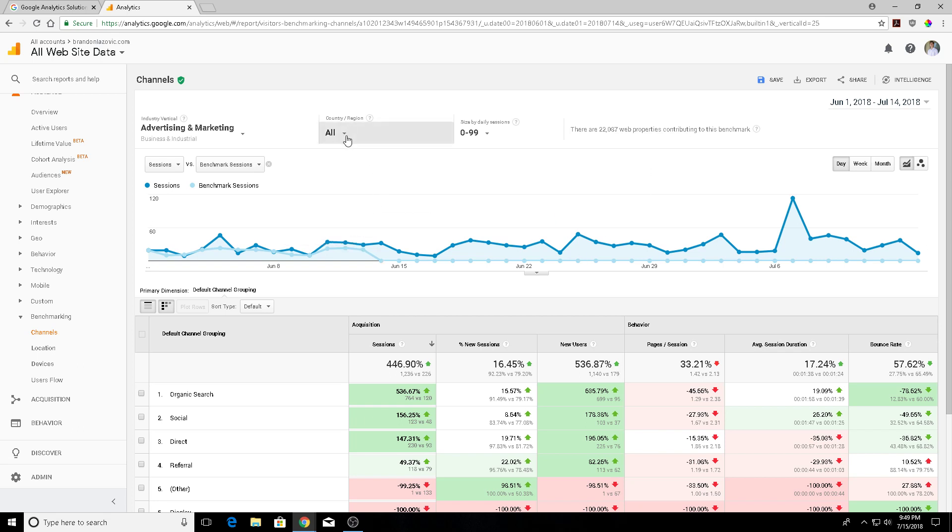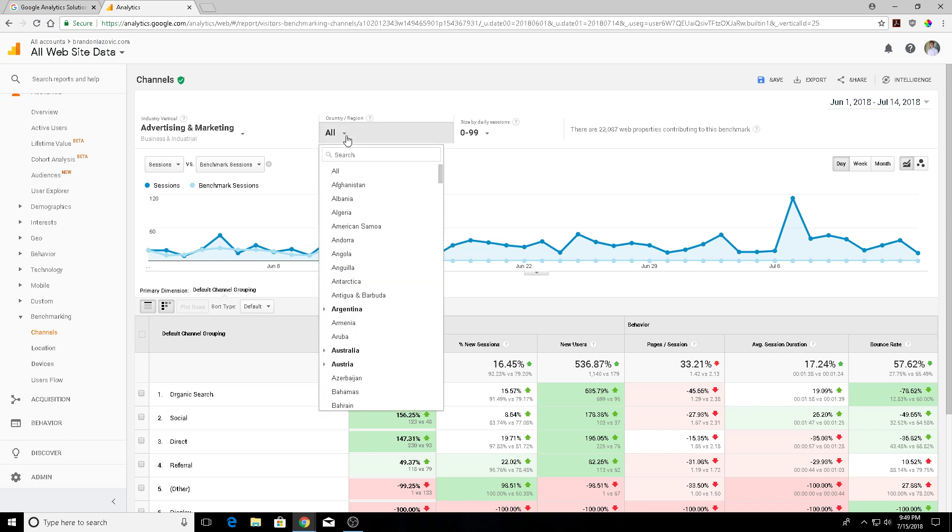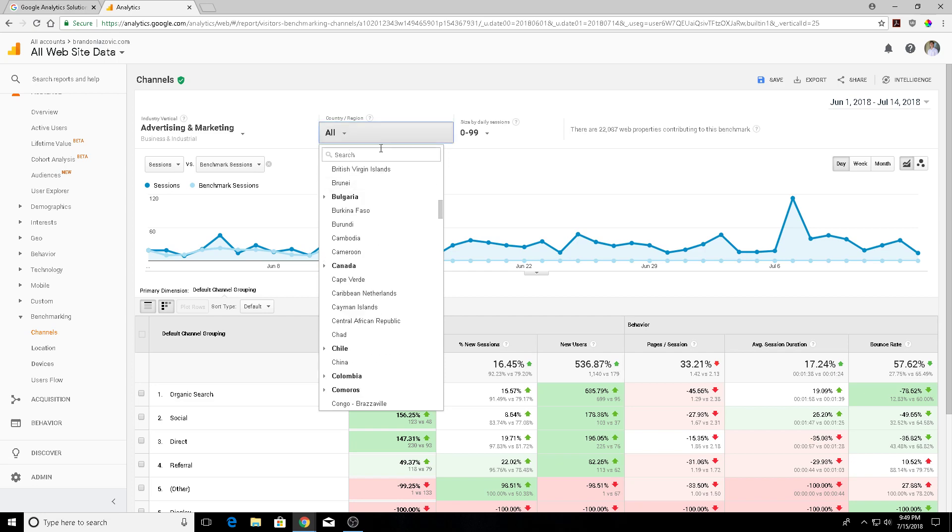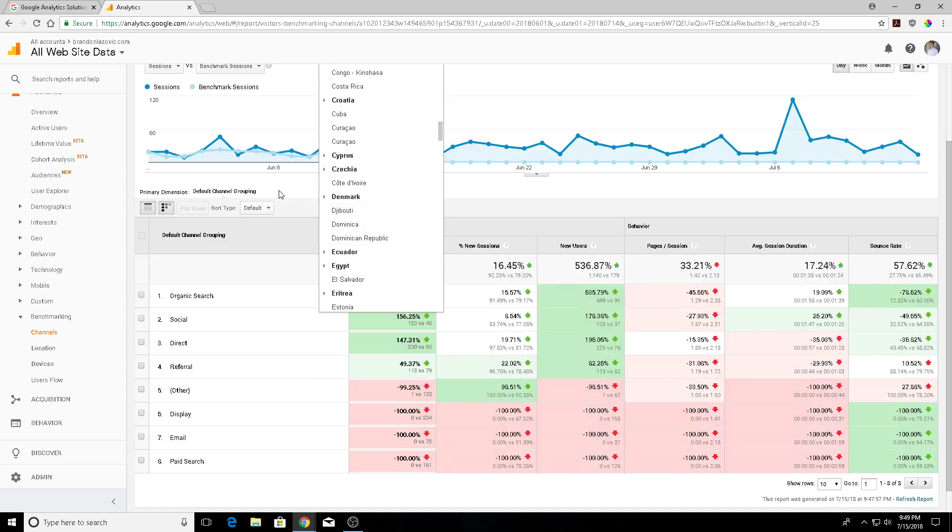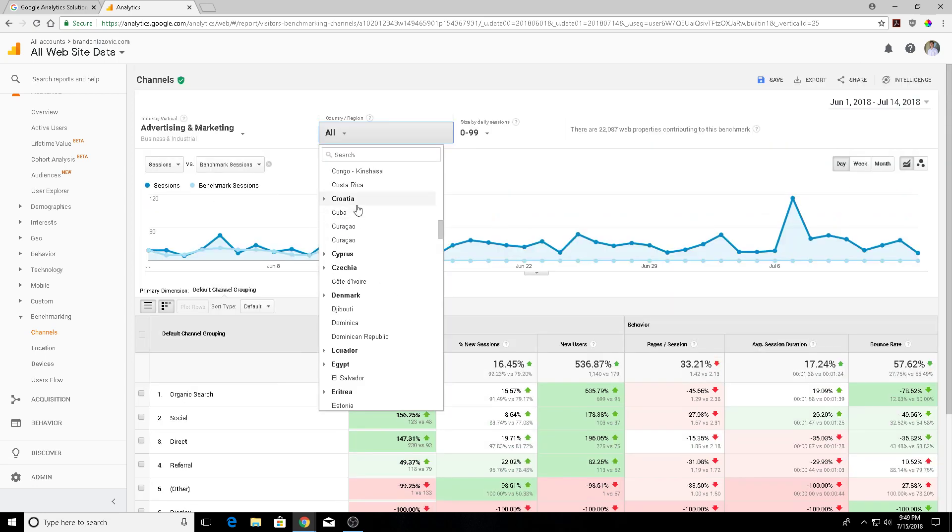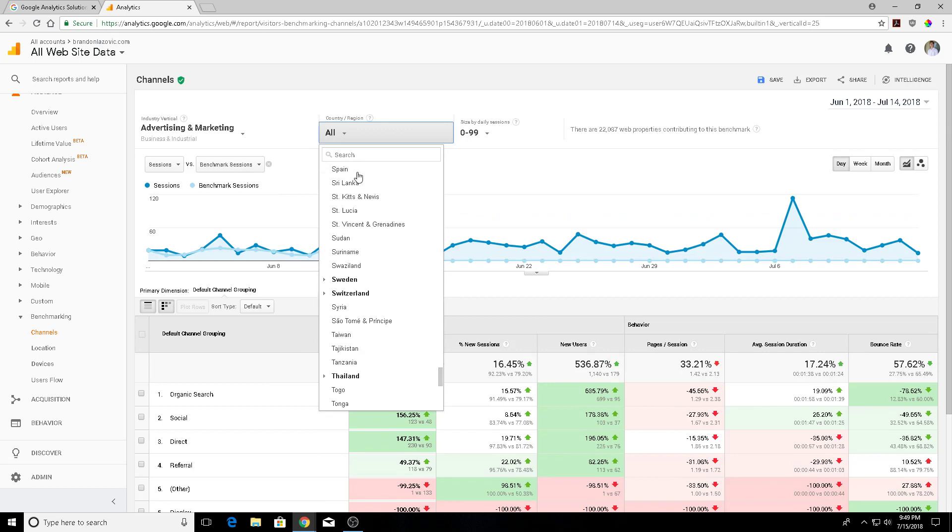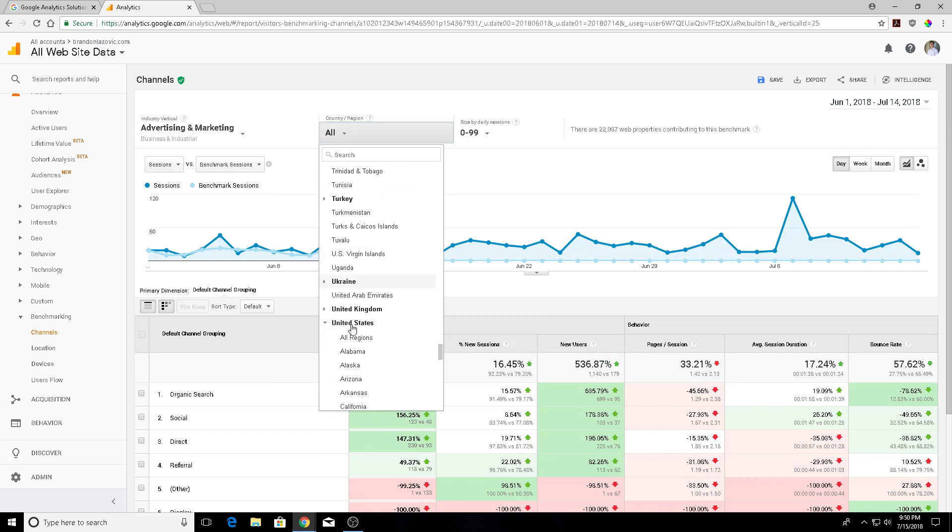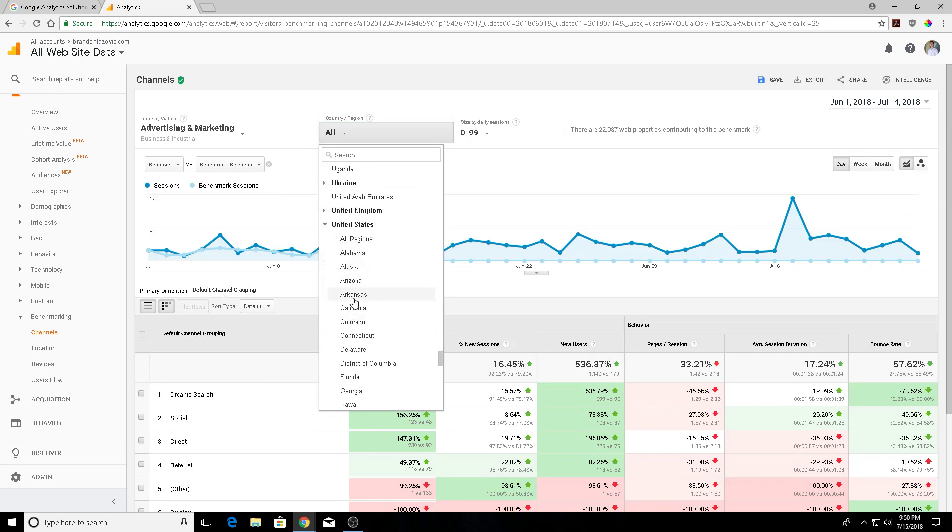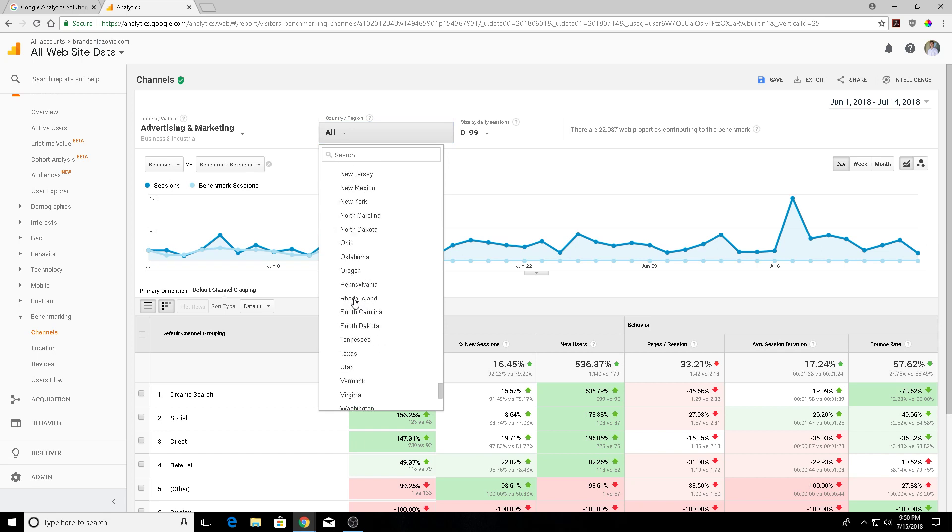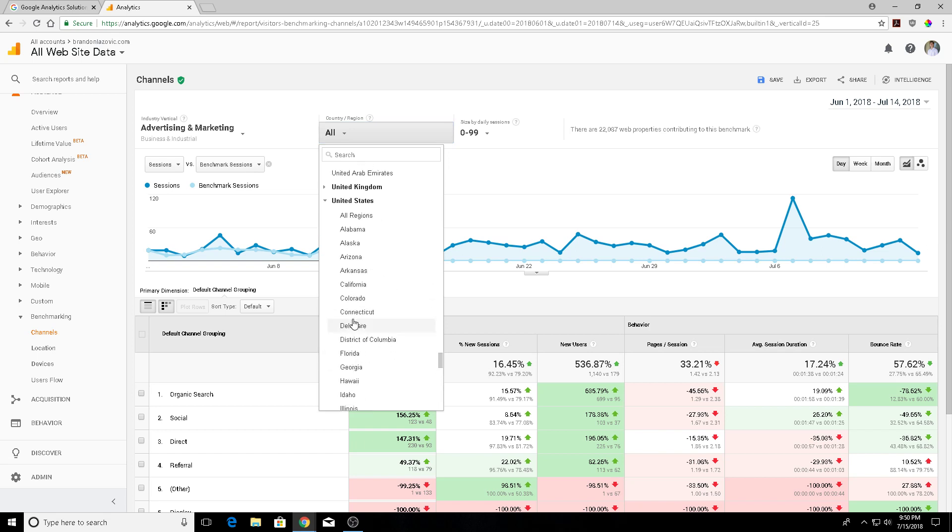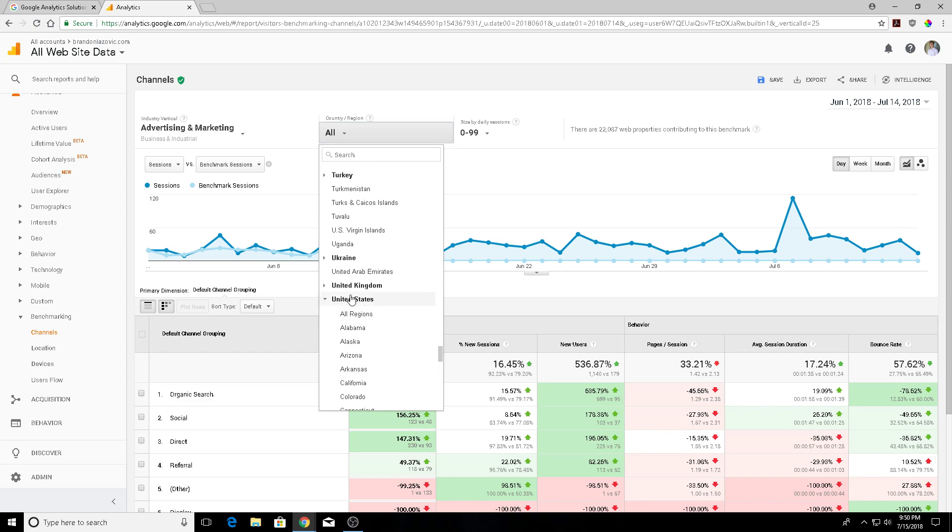The next filter that is available is your country and your region. You can choose pretty much any country in the world, and if we go down to the United States there are different regions—different states that we can pick from. For my purposes I would just choose the United States. I'm not going to go into the specifics of state-by-state comparison.